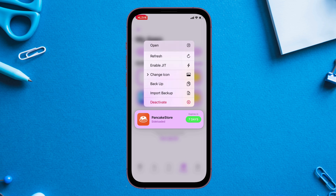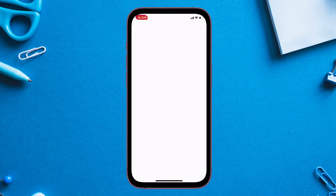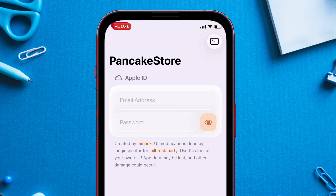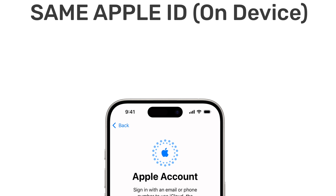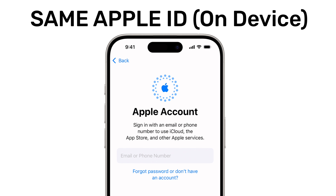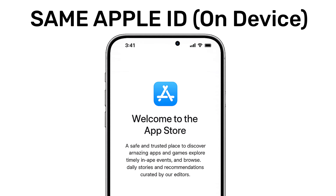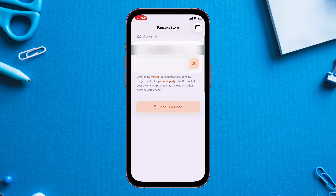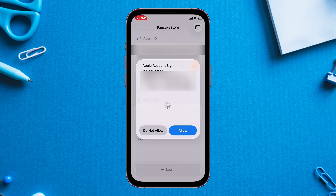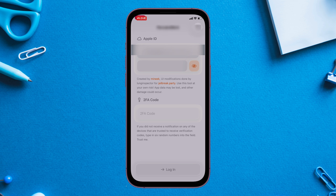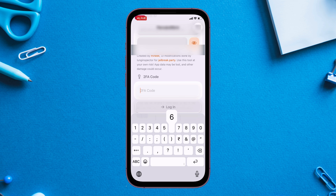Launch the Pancake Store app and enter your Apple ID and password. Use the same Apple ID that is logged into your device and the App Store. Tap on Send Two-Factor Authentication Code and you should receive a code. But if you do not receive any code, simply enter any random six-digit code and continue — trust me, it works.